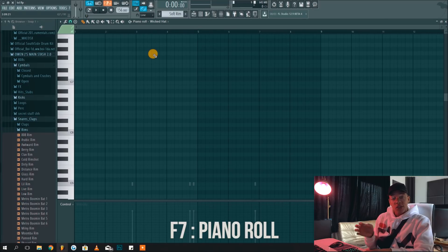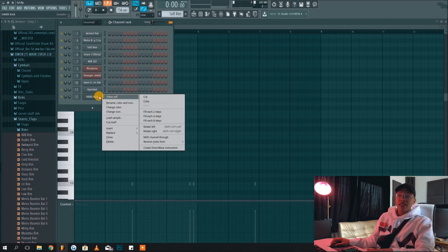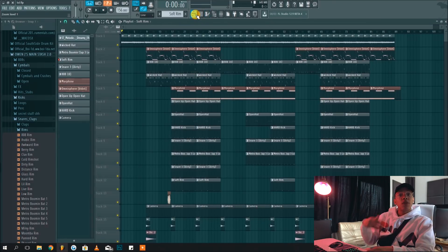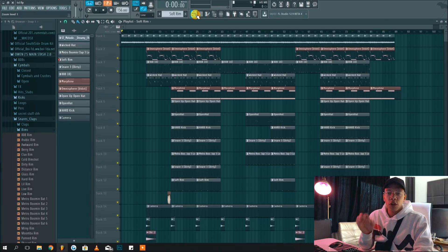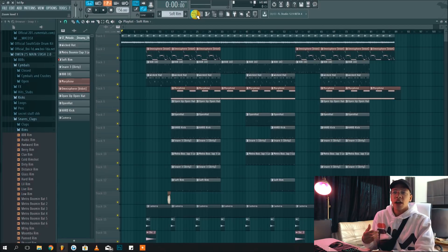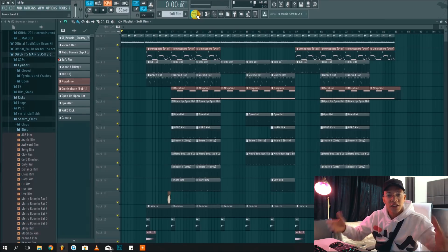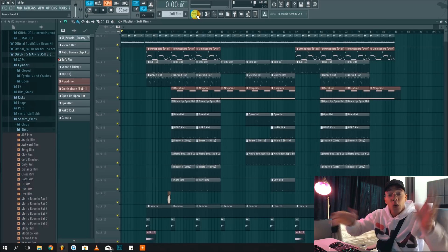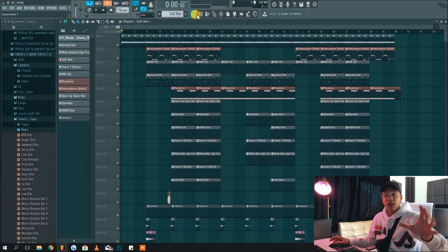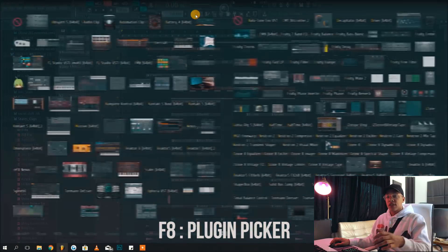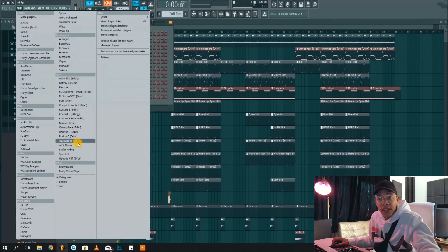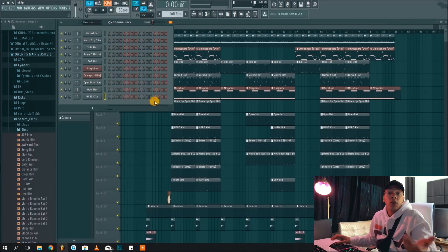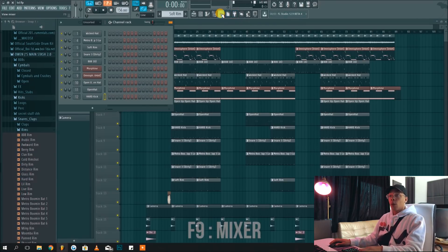Just press F6 and it will pop up on top. The F7 key loads up the piano roll, which is also very useful — I often find myself right-clicking and sending to piano roll, but F7 is faster if you need quick access. If you're used to clicking it might feel slower at first, but once you learn these shortcuts your workflow will get a lot faster. F8 opens the plugin picker, though I personally prefer opening the channel rack and adding plugins that way. F9 opens the mixer track, which is also a very useful quick shortcut.